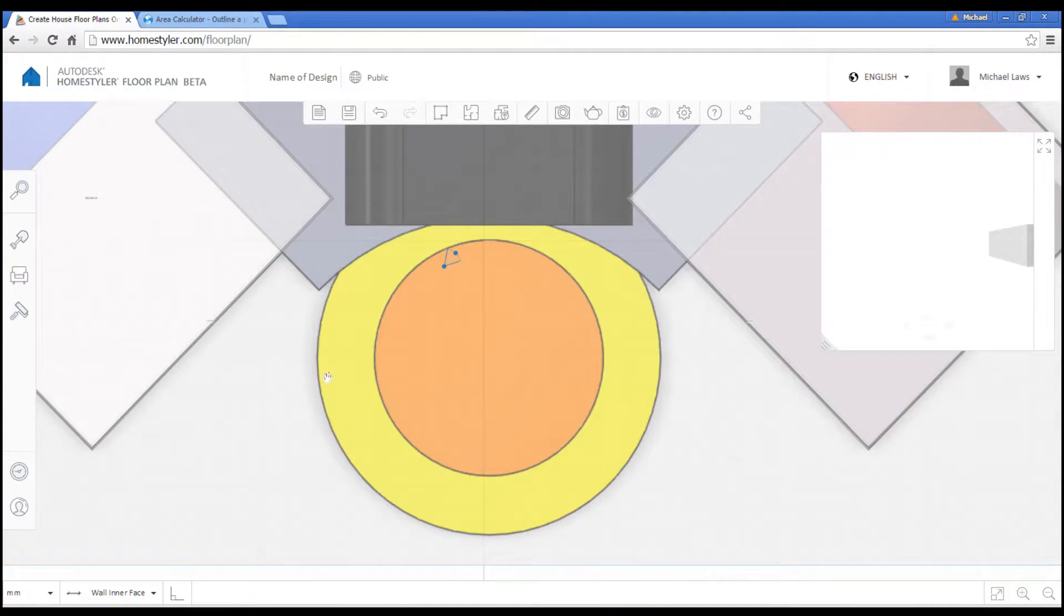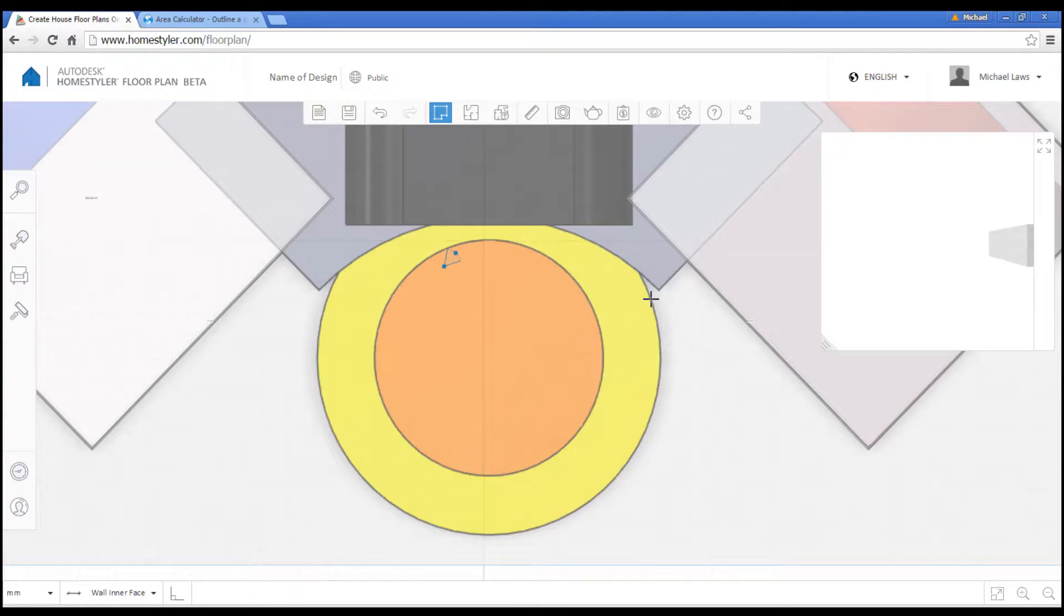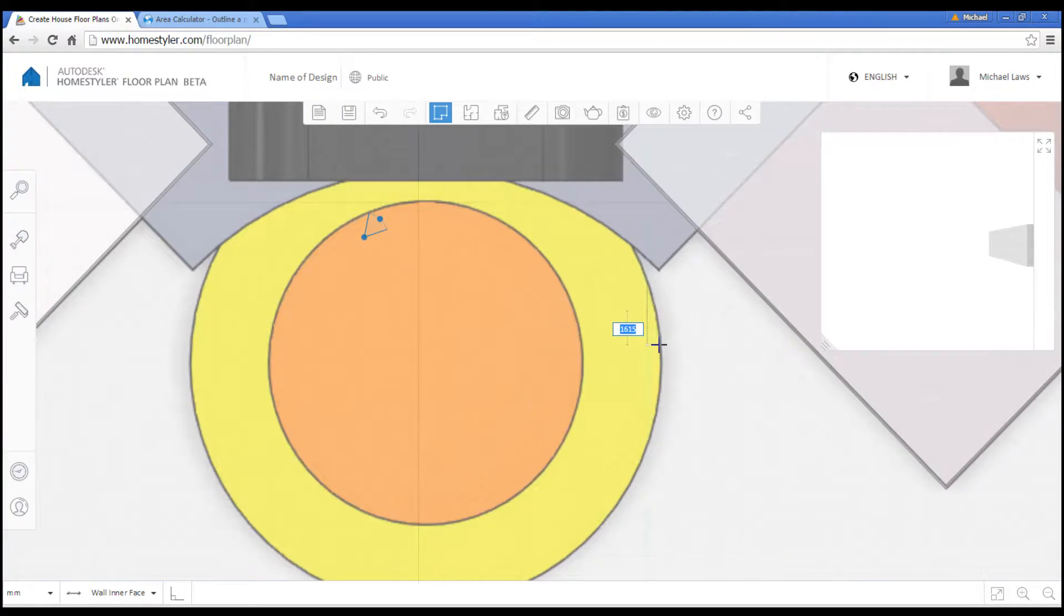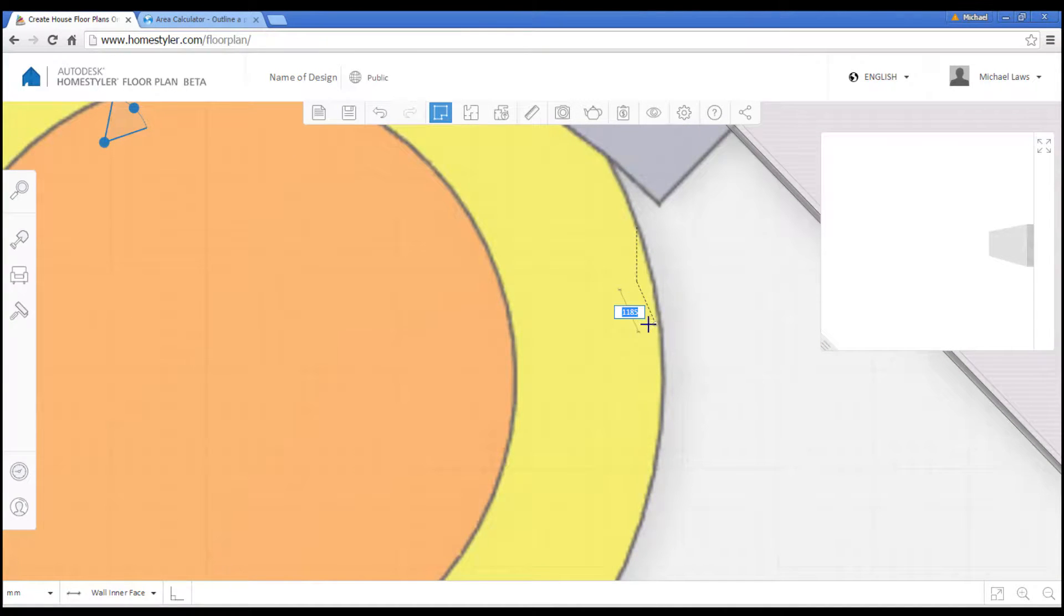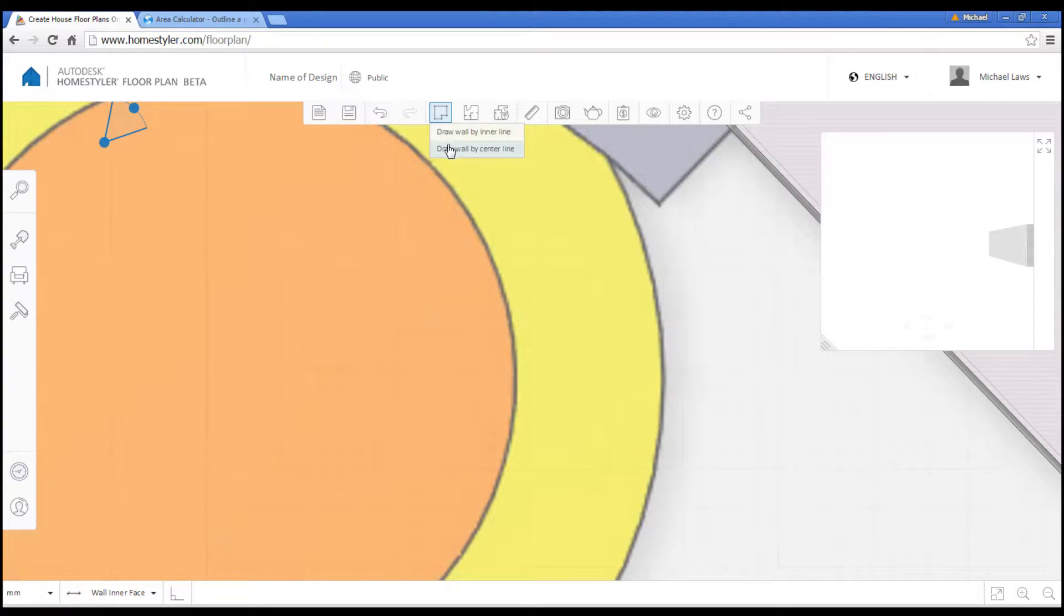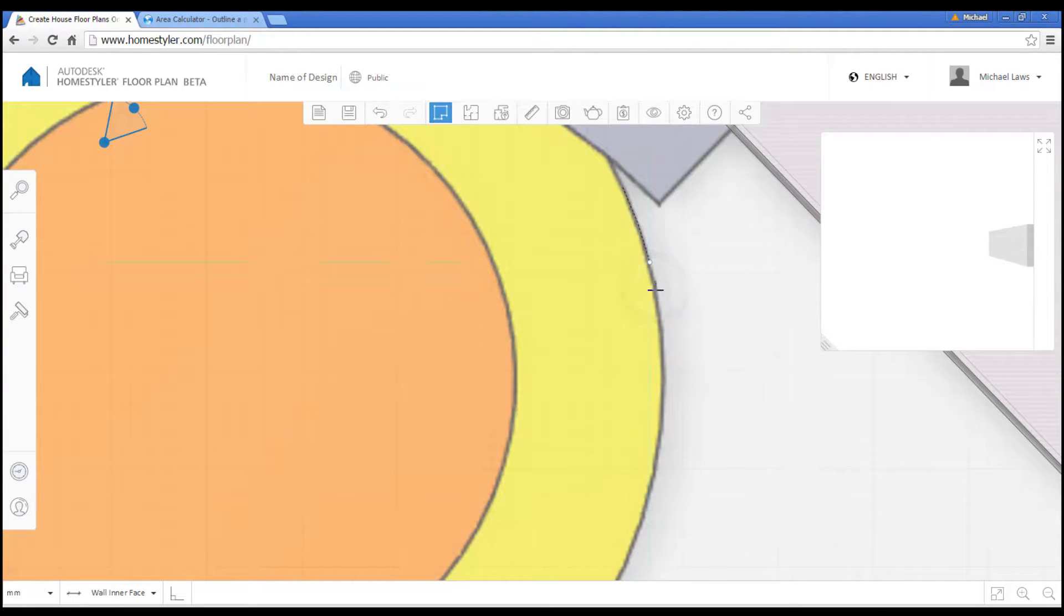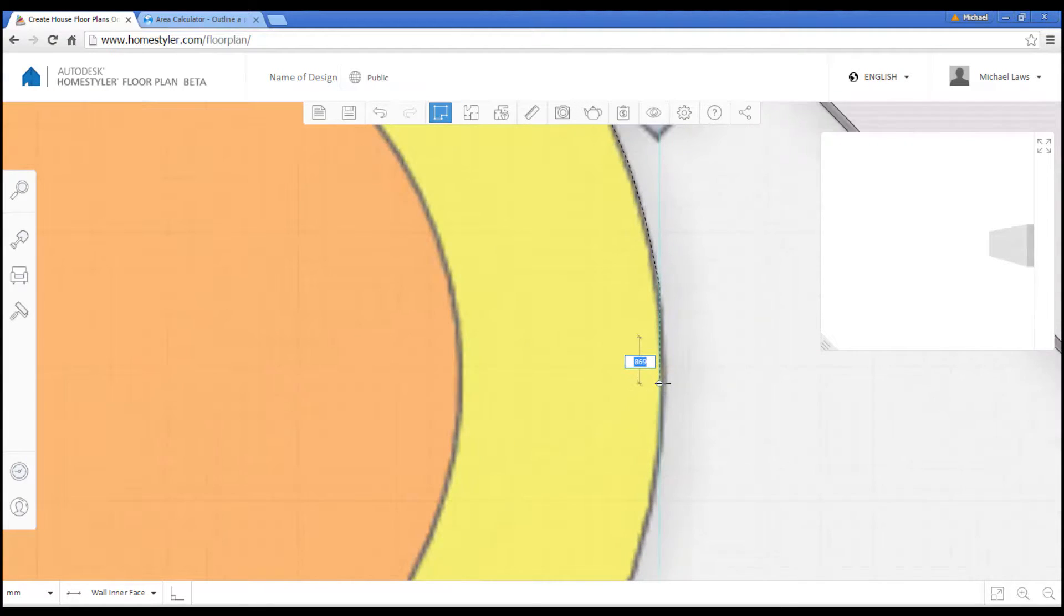Okay, for the round ones, we have to do a series of straight lines. So once again, we go by centerline. Start that one again. Zoom in so it doesn't snap to the grid. It will try and snap to the grid. You just have to zoom in far enough to fight it.